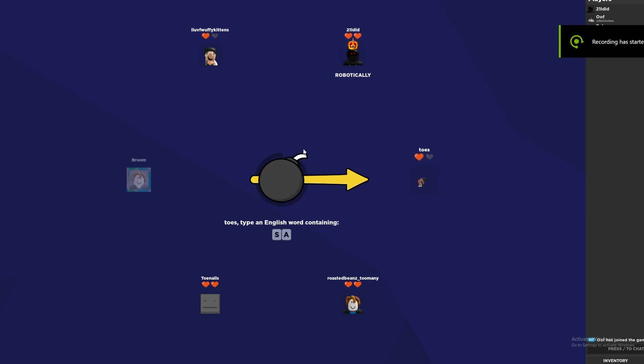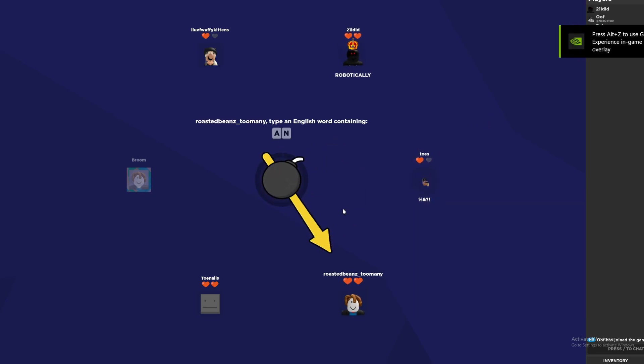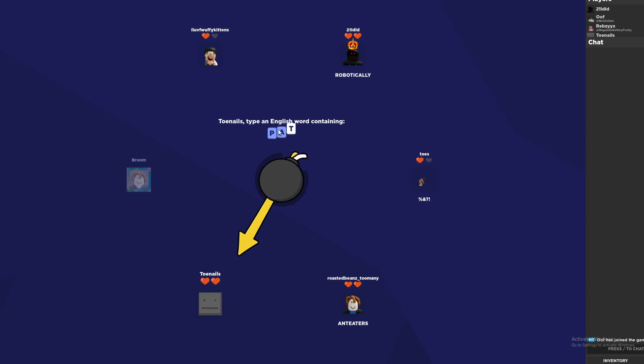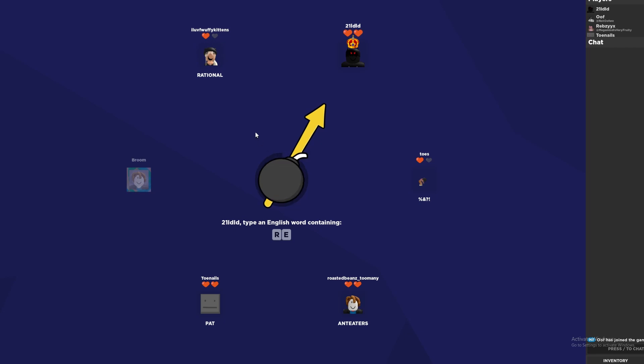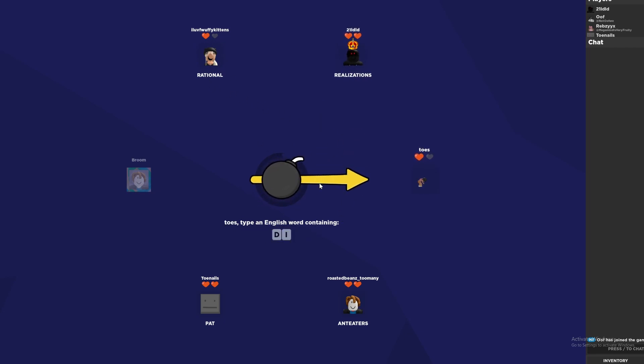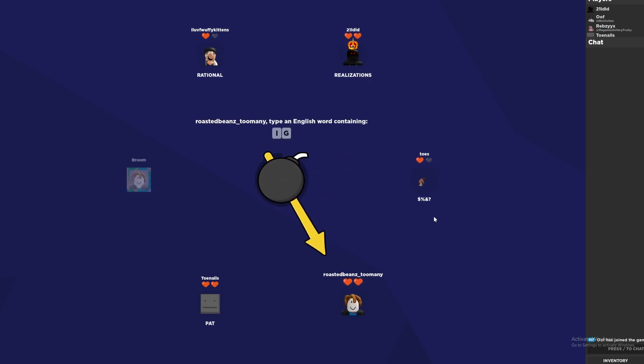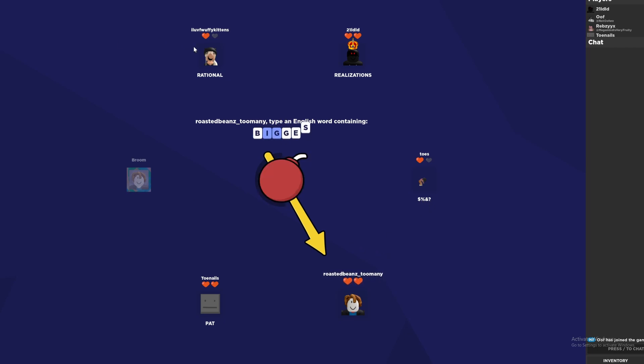Word bomb. How do you play this game? Hat. Rat. Rational. Is this guy crazy? Realizations. Question mark. This guy sucks.